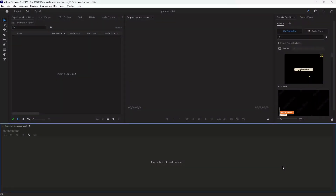Hi guys, today we'll talk about some tips in video editing that will help you if you are a beginner. You may waste your time in editing, so we'll talk about some tips today that will make your editing faster and more professional. You may find things you don't know that are very crucial and important in editing.